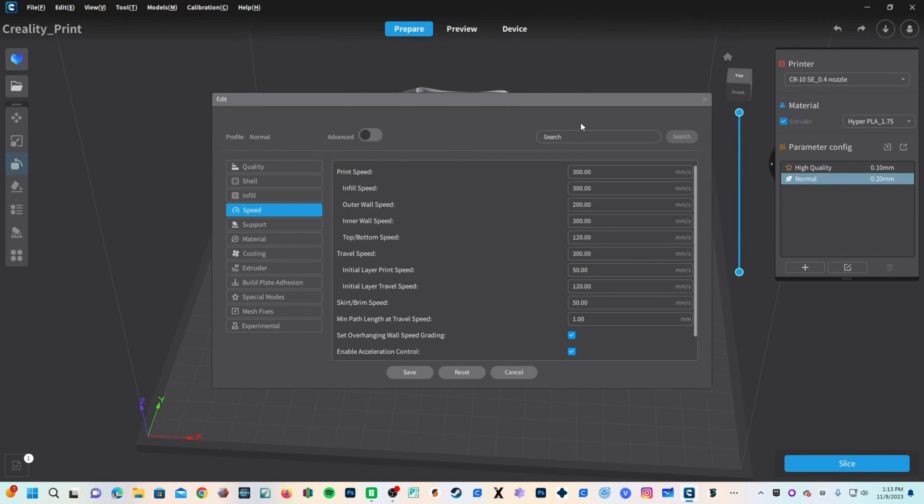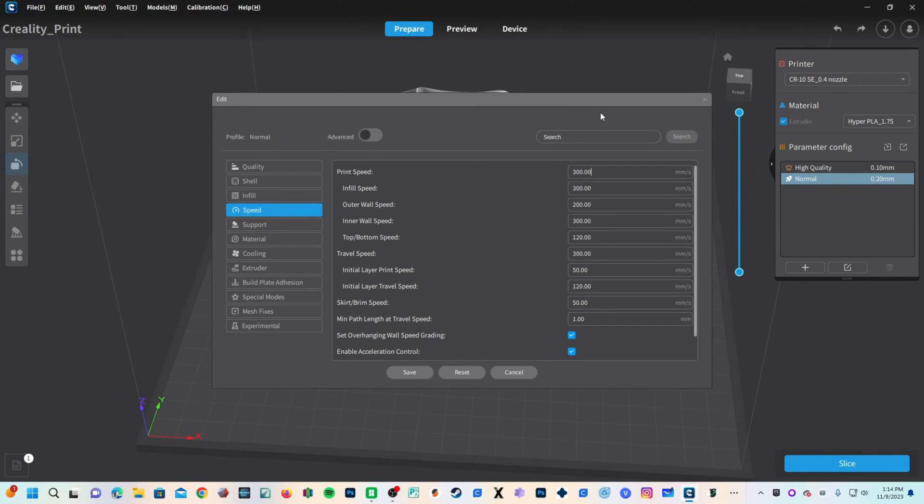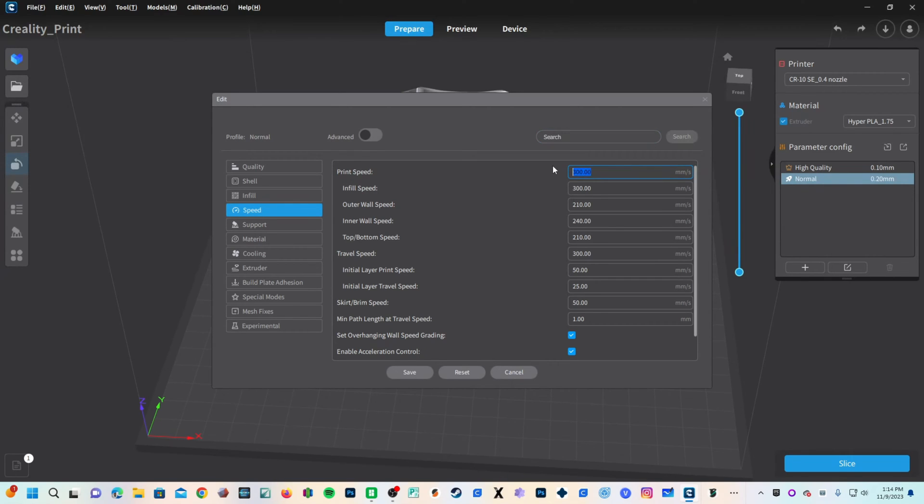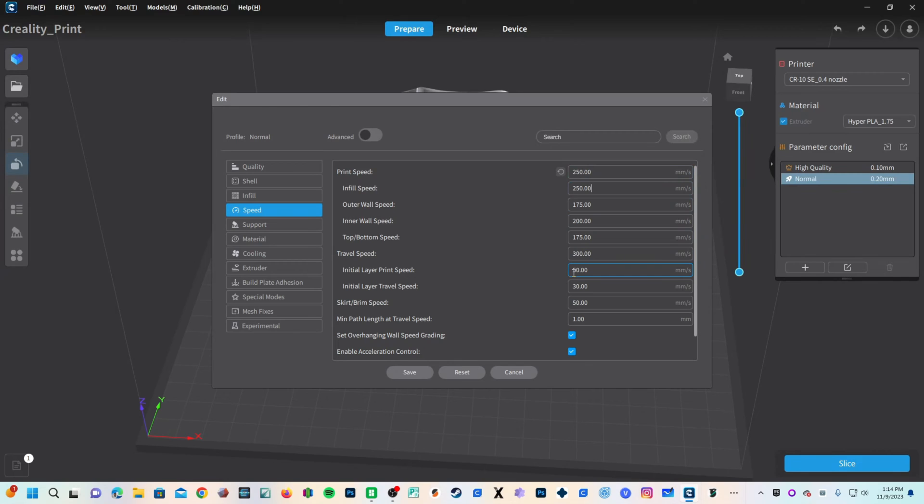For speed, you will see Creality is fairly aggressive with its default profiles. However it does advertise speeds up to 600, but this is a tall thin model with limited bed contact. This is not a time for ego, this is a time for control, success and quality to prevail. So I'm going to slow this down even further to 250. One of the nice things about Creality Print is you will see it proportionately adjusted the rest of the speeds.